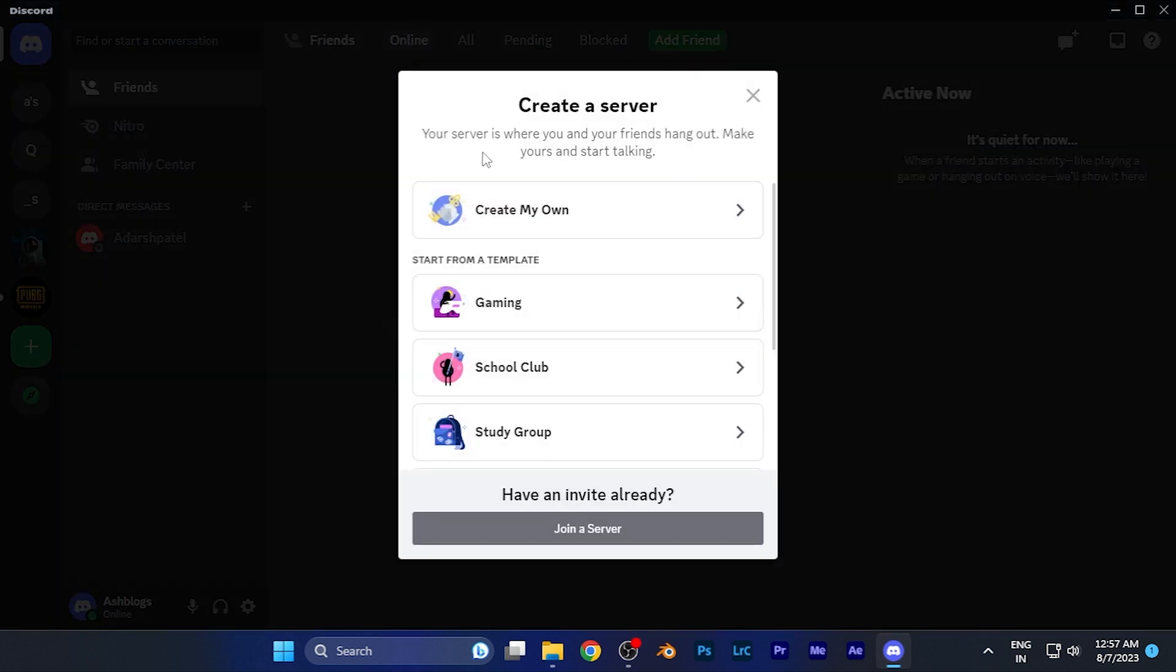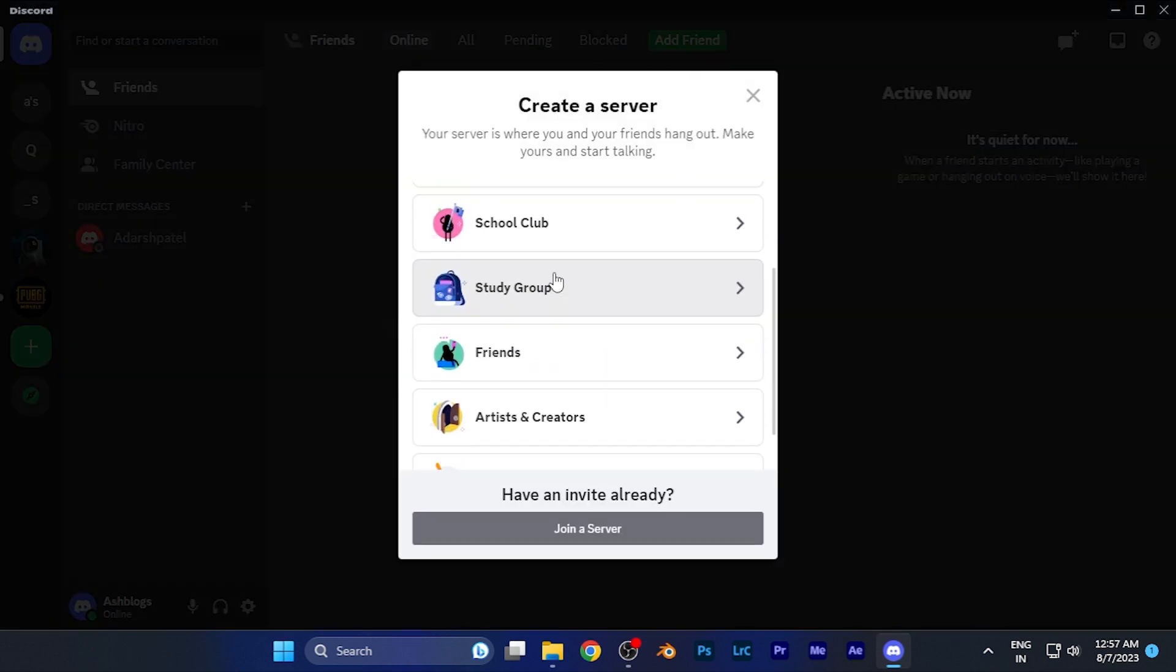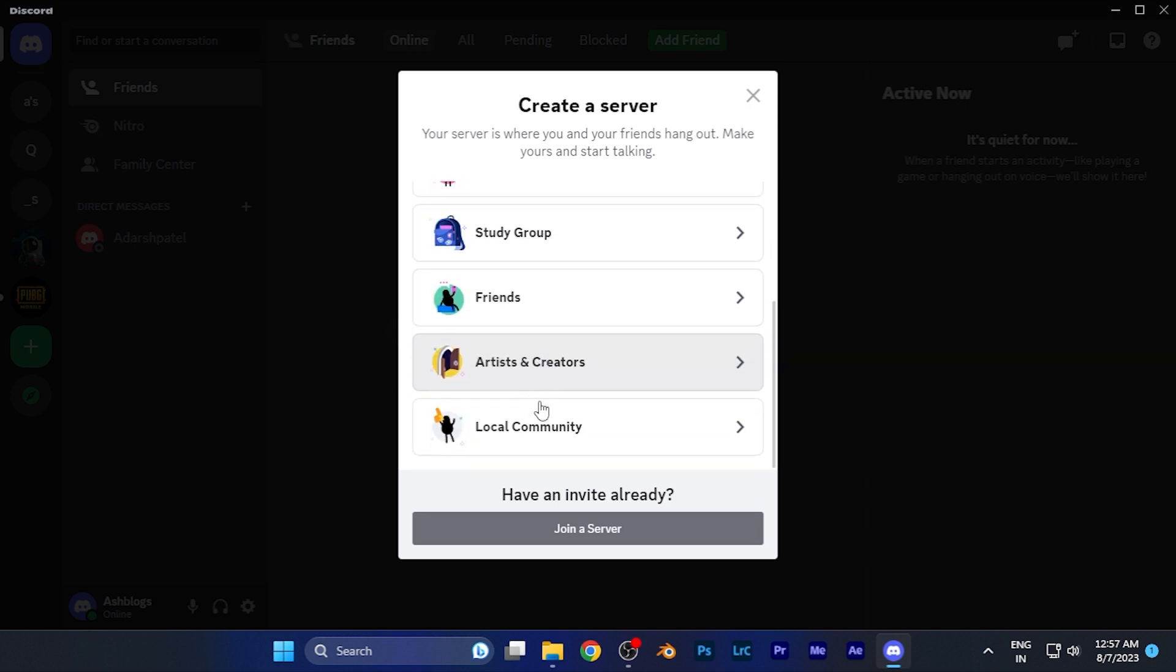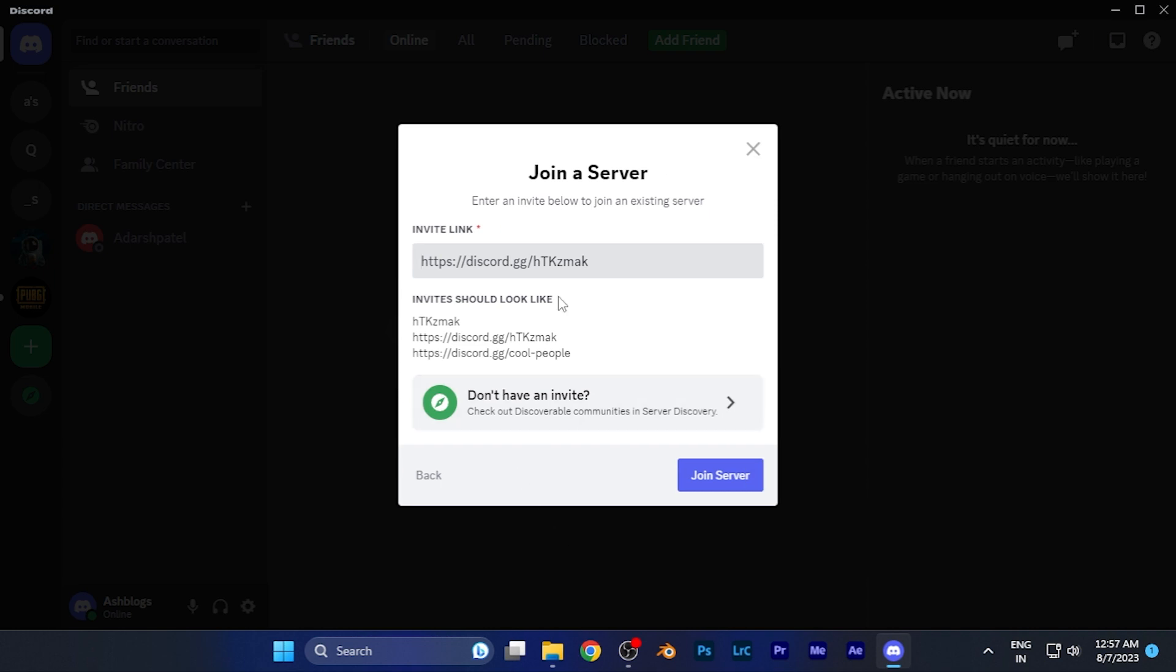Now, this is the 'create a server' window. Here, you don't need to click any of the options. Just simply look at the bottom of this list which says 'have an invite already.' An option is right there which says 'join a server.' Just simply click there.